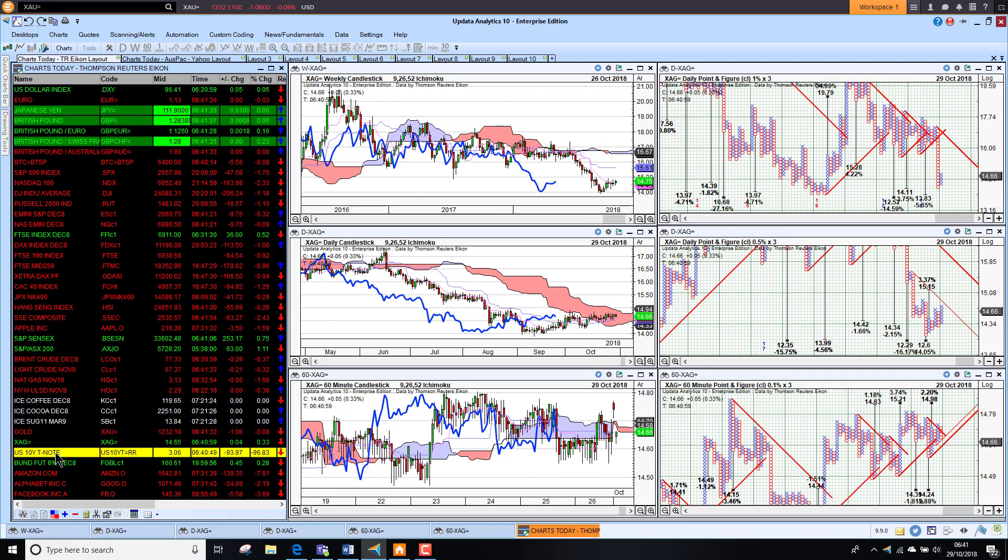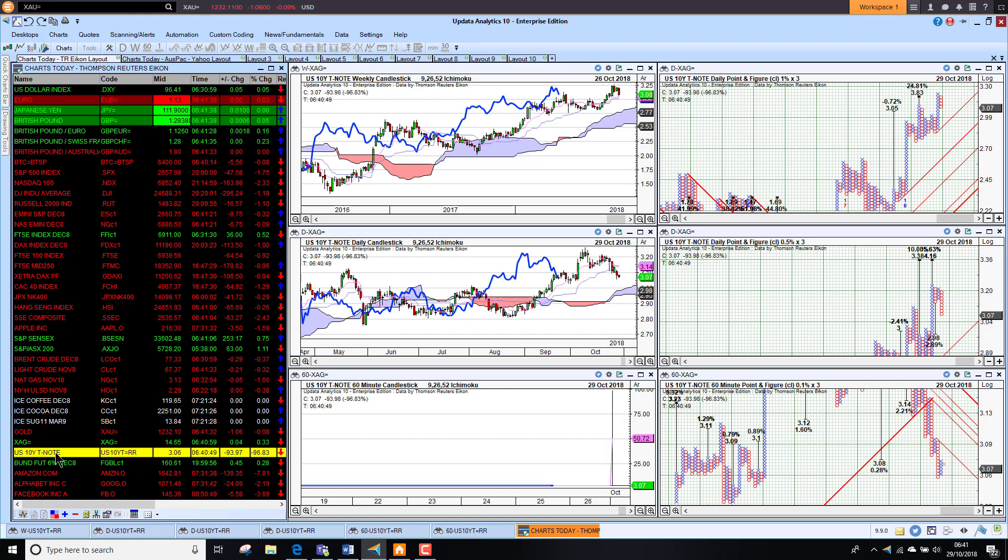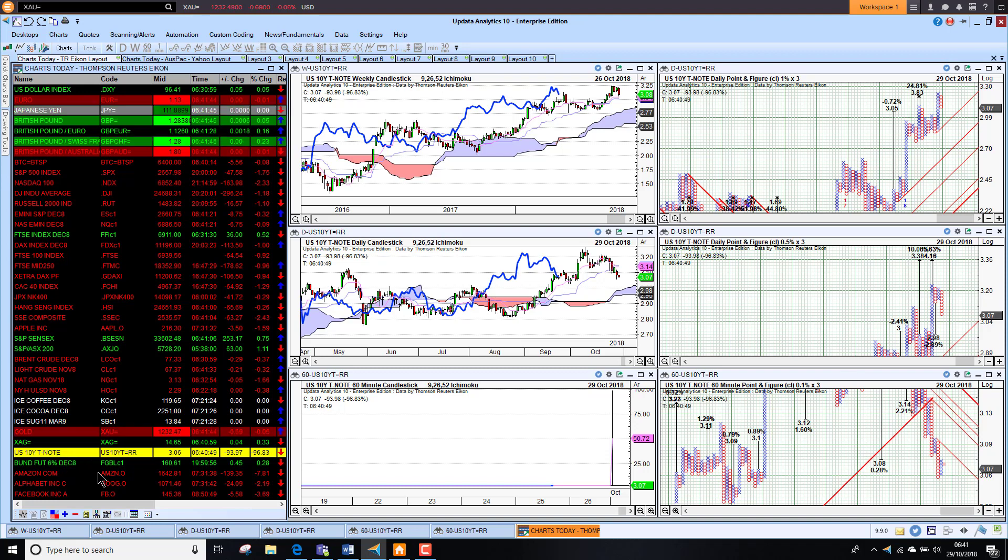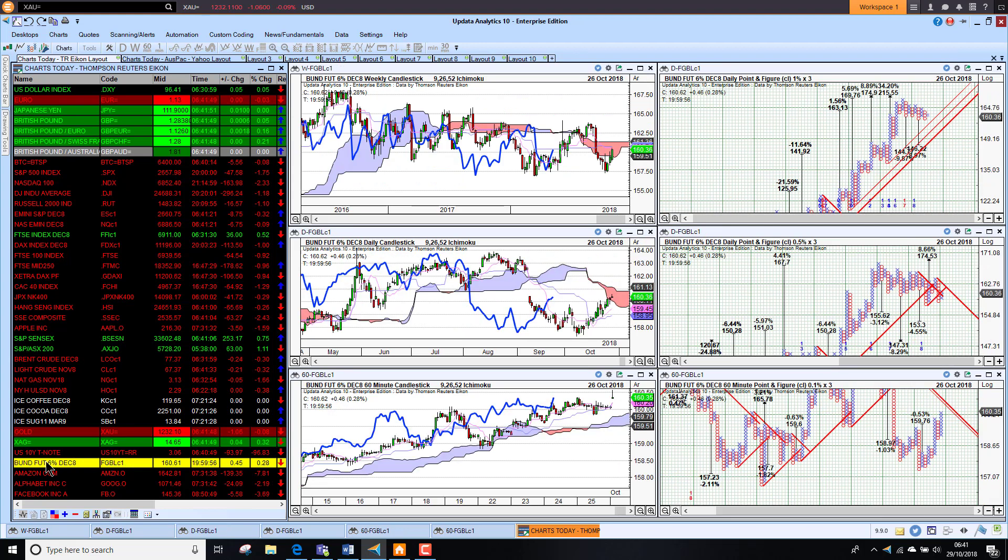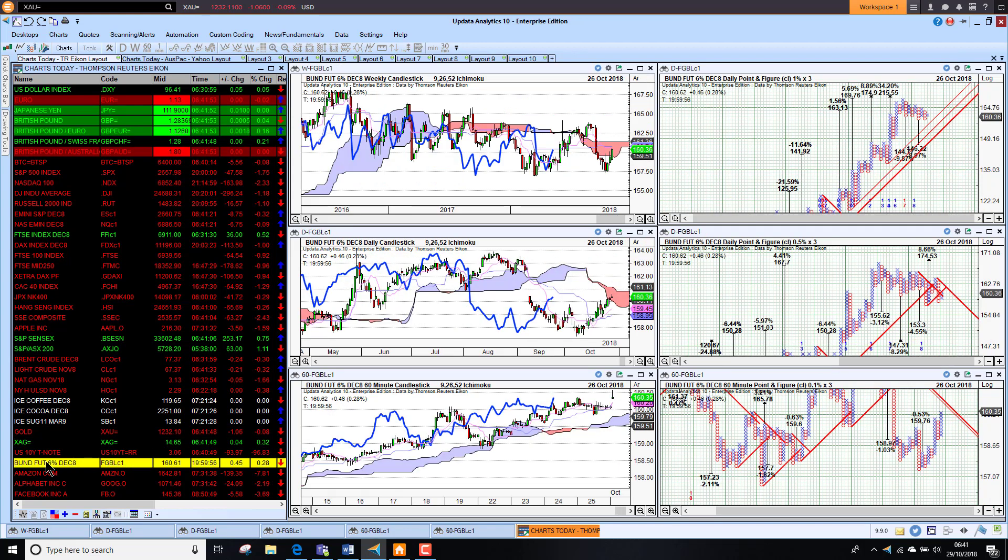U.S. 10-year yields sinking quite a lot down at 3.06%. So we are seeing a move there against the trend as well. And German bonds actually rising on that falling yield.